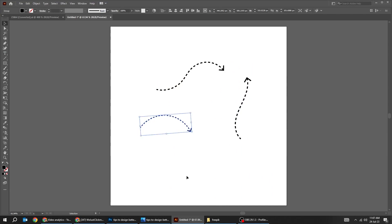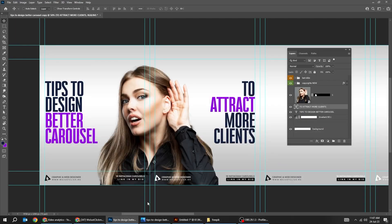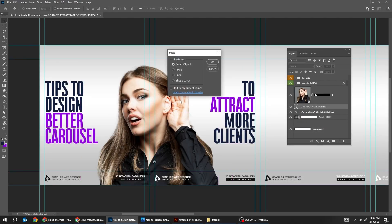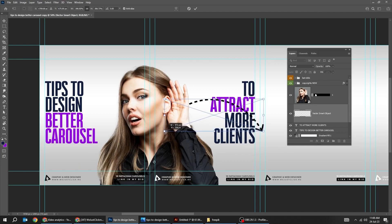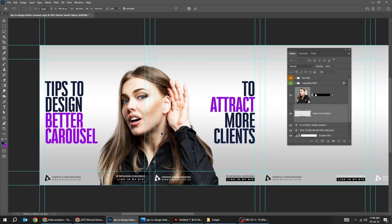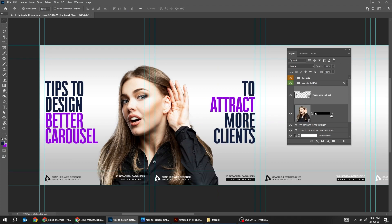You can download these arrows from the description below. Press ctrl C to copy. Ctrl V to paste it. Make it a bit big like this. Let's put it over the image. Okay.